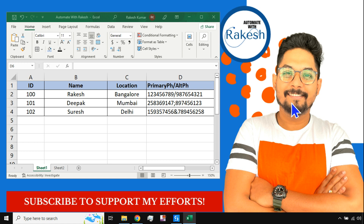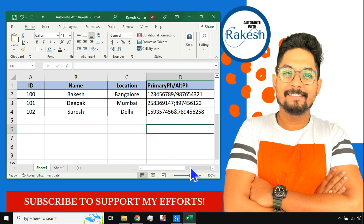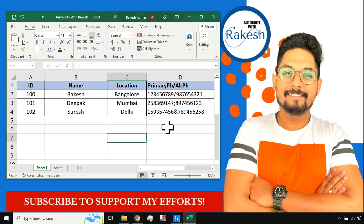Welcome back to my channel Automate with Rakesh. In this video we are going to cover an Excel use case — a real-time use case that you will likely face during one of your projects. This is a common use case.